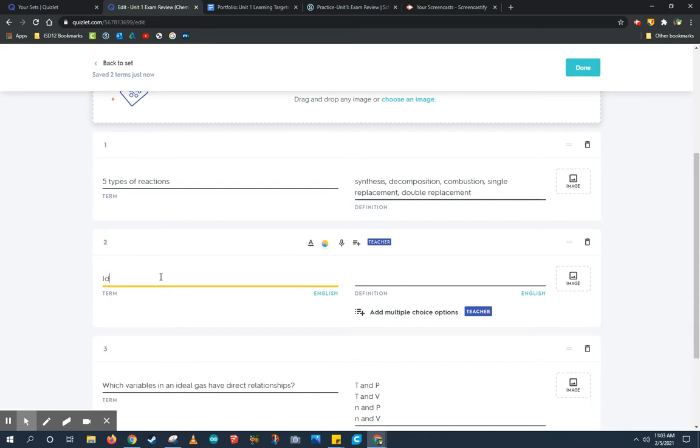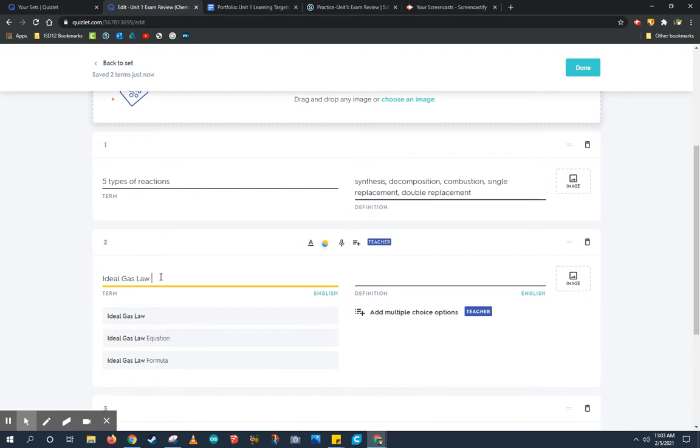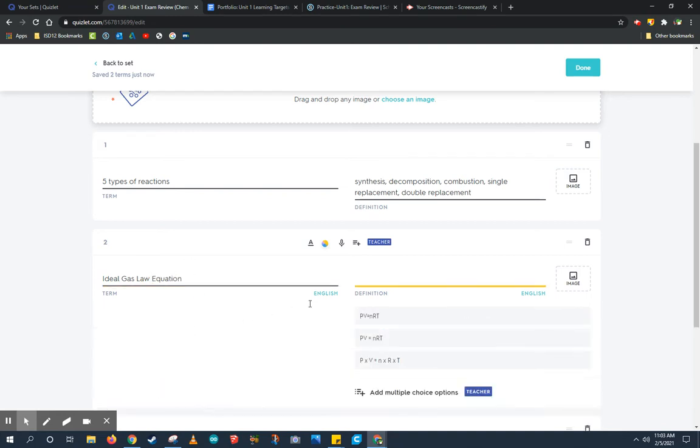For example, I'm going to add an ideal gas law equation in my term. My definitions right away start to give me predictive text on what I might need. I want to make sure to choose one that matches what we've been learning in our class.